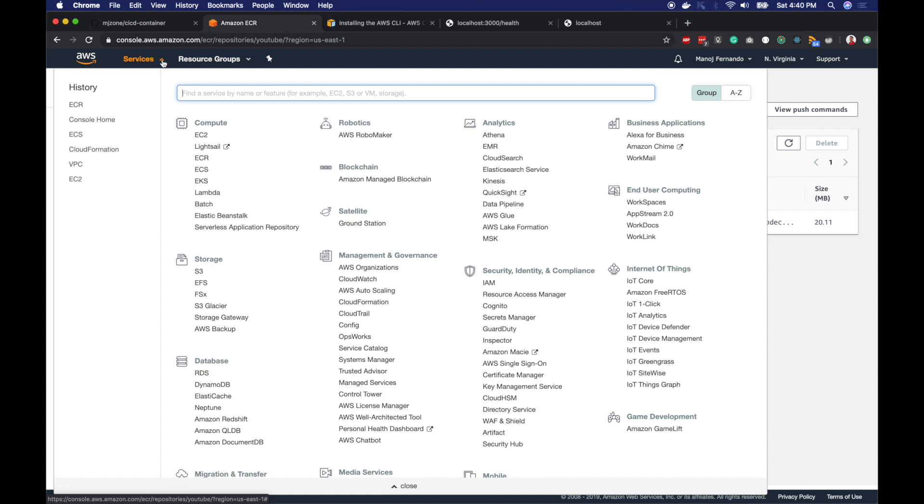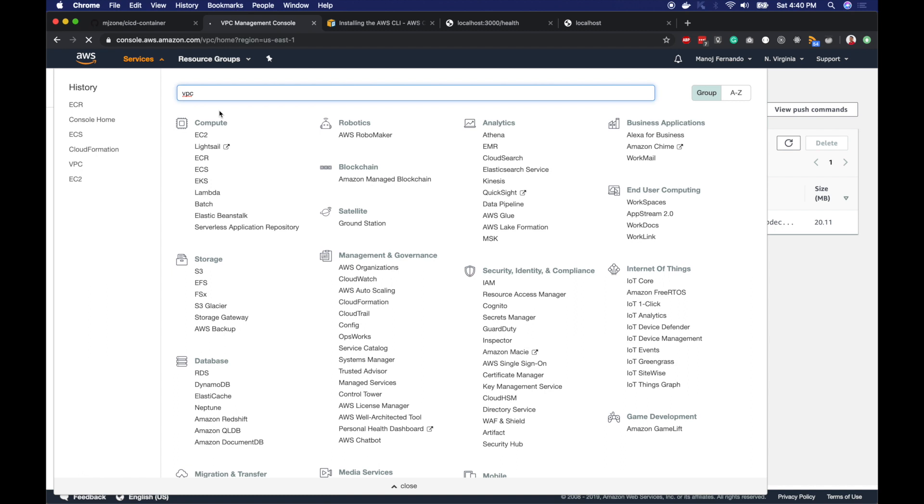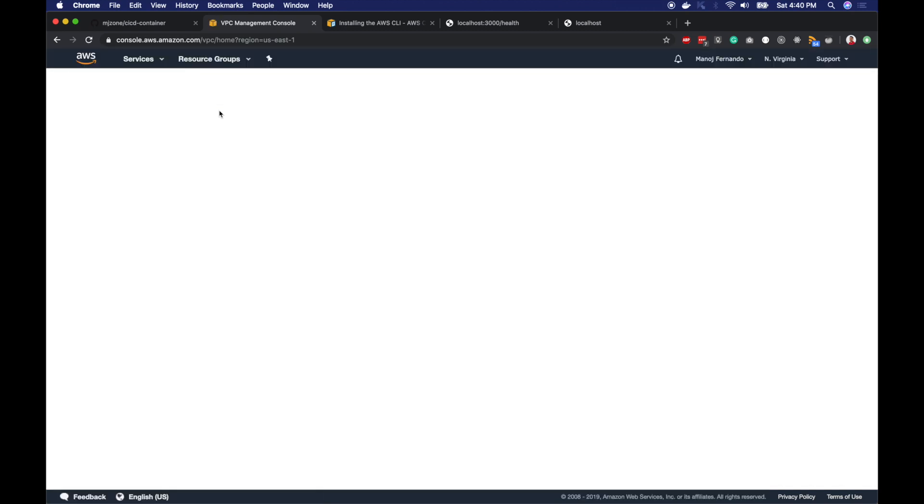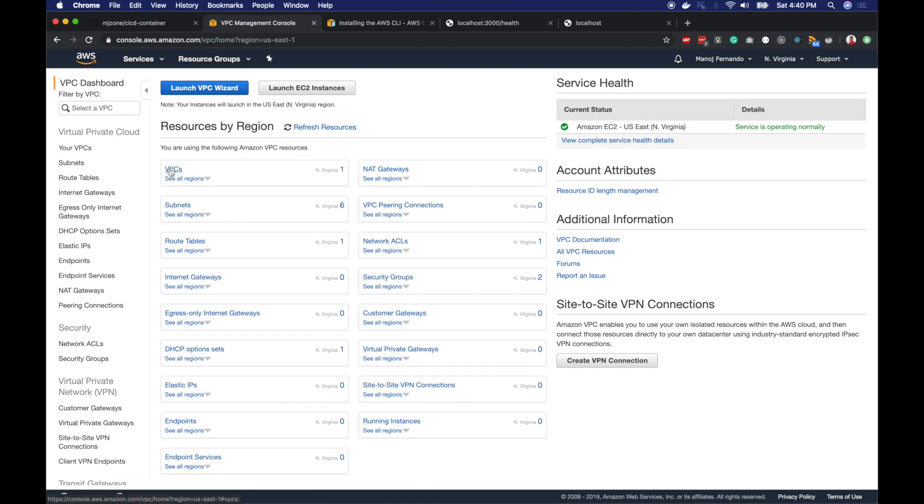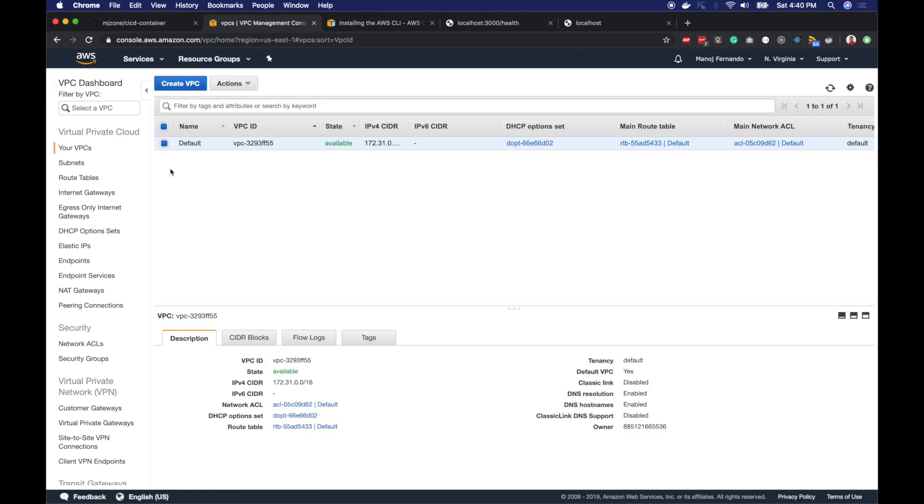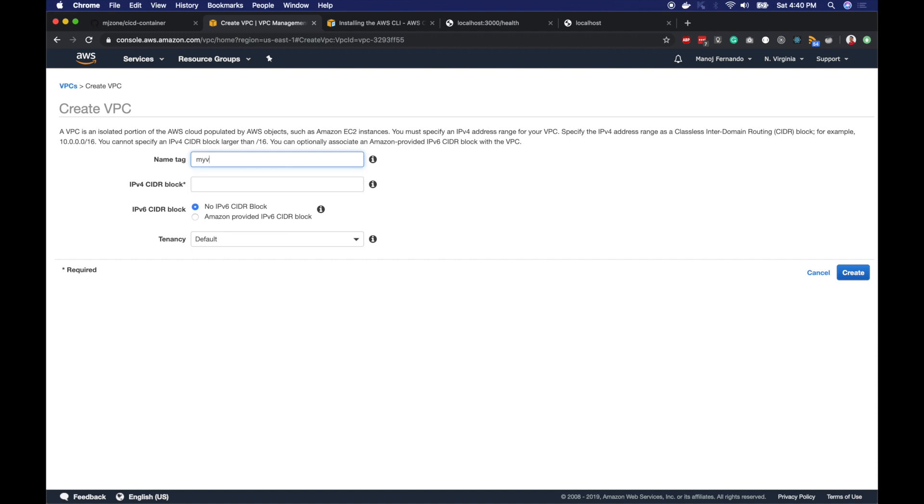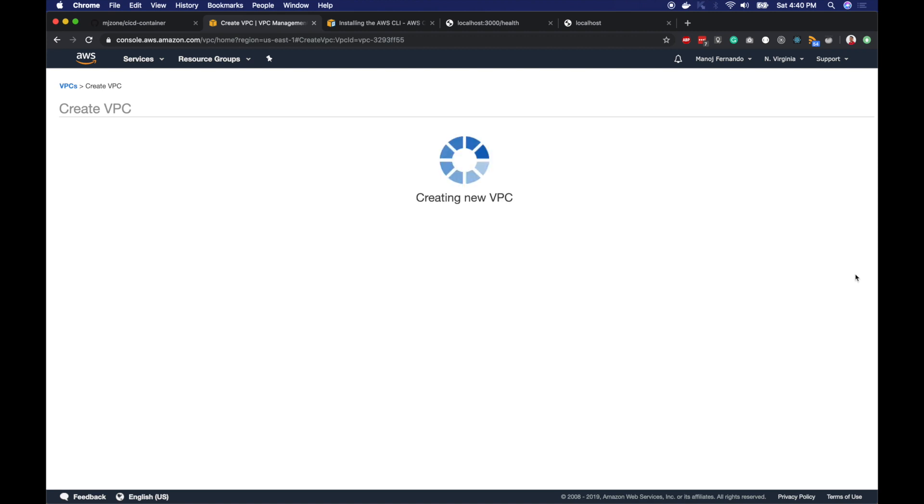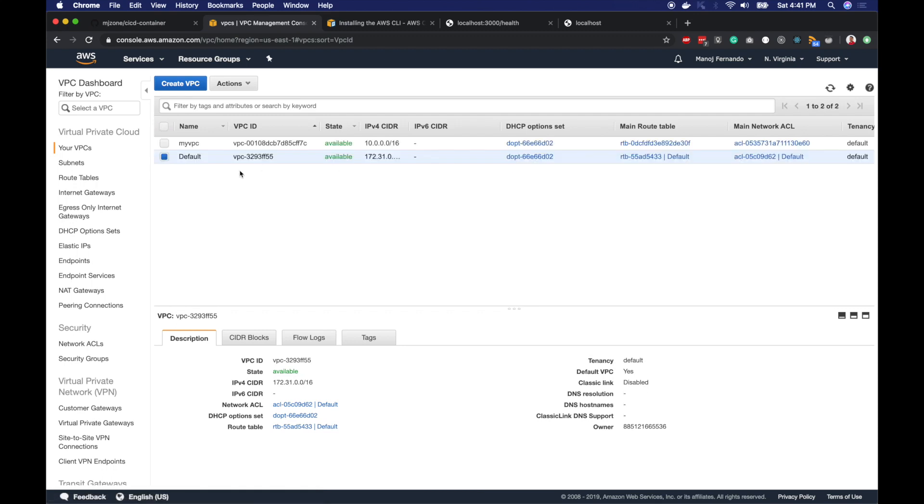I will click on services here and type VPC. Now we can set up our custom VPC or the custom network that suits our application. I have a default VPC, but we are not going to use it. Instead, I am going to create a new VPC. I will call this myVPC. For the CIDR range, we will use 10.0.0.0/16 CIDR range. I will hit create. So it's created. This is the VPC I just created.